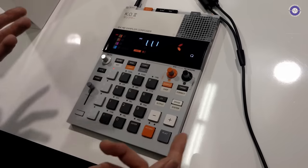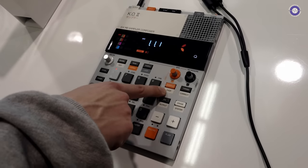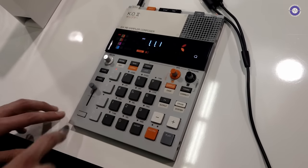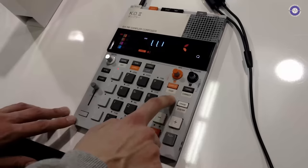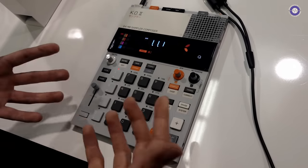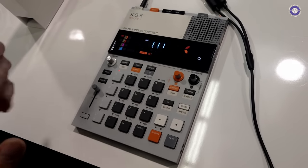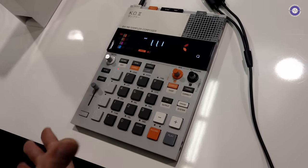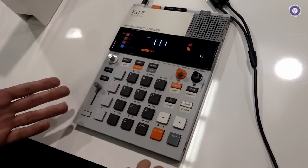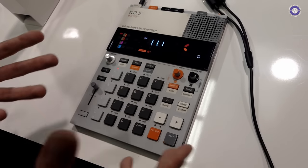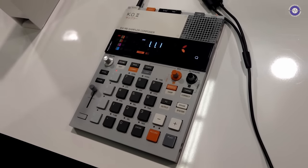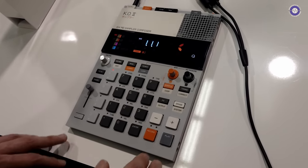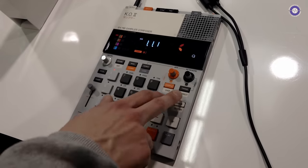That's sample, obviously for sampling, which has a sub pad of chop. If you see a sort of sub print, that's the shift function. We don't want anything to be hidden behind menus, behind menus, behind menus. Everything that you see, you can get at in one or two key presses. That's kind of the gist of the device.